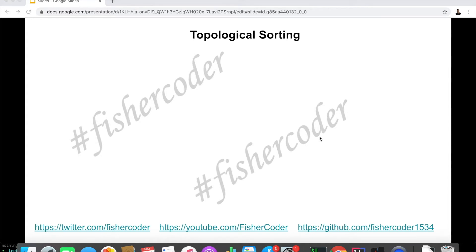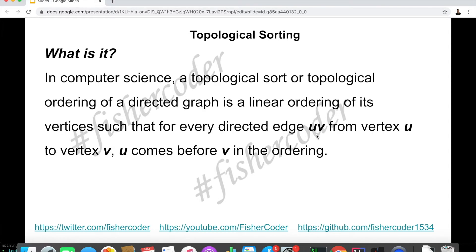Hi everyone, my name is Steve. Today we are going to talk about topological sorting. This is a very common and very useful algorithm. First off, what is topological sorting?